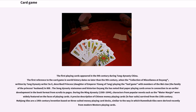The first playing cards appeared in the 9th century during Tang Dynasty China. The first reference to the card game in world history dates no later than the 9th century, when a collection written by Tang Dynasty writer Sui described Princess, daughter of Emperor Yazong of Tang, playing the leaf game with members of the Wei clan in 868. The Song Dynasty statesman and historian Ouyang Shu noted that paper playing cards arose in connection to an earlier development in the book format from scrolls to pages.